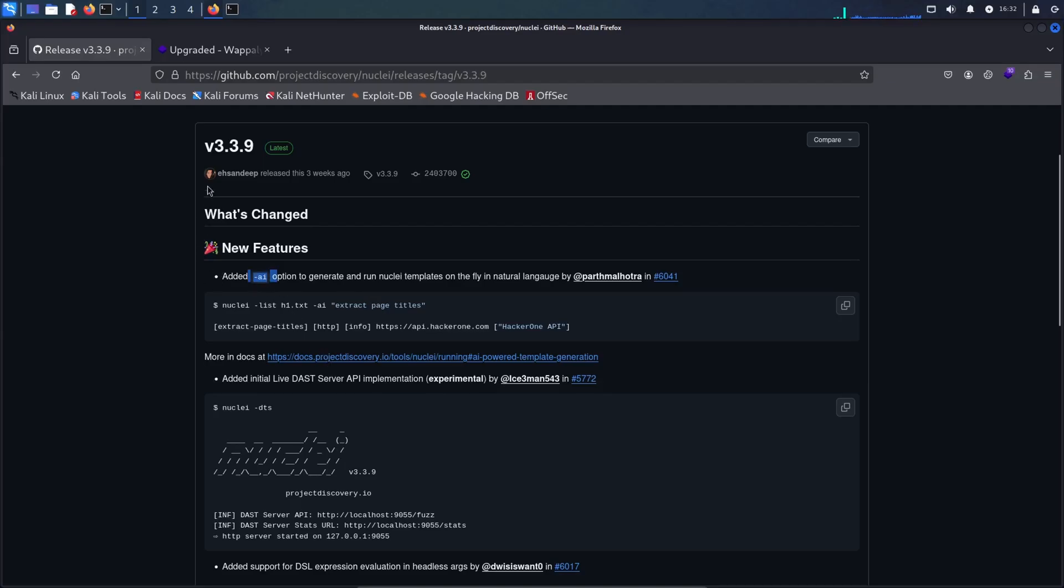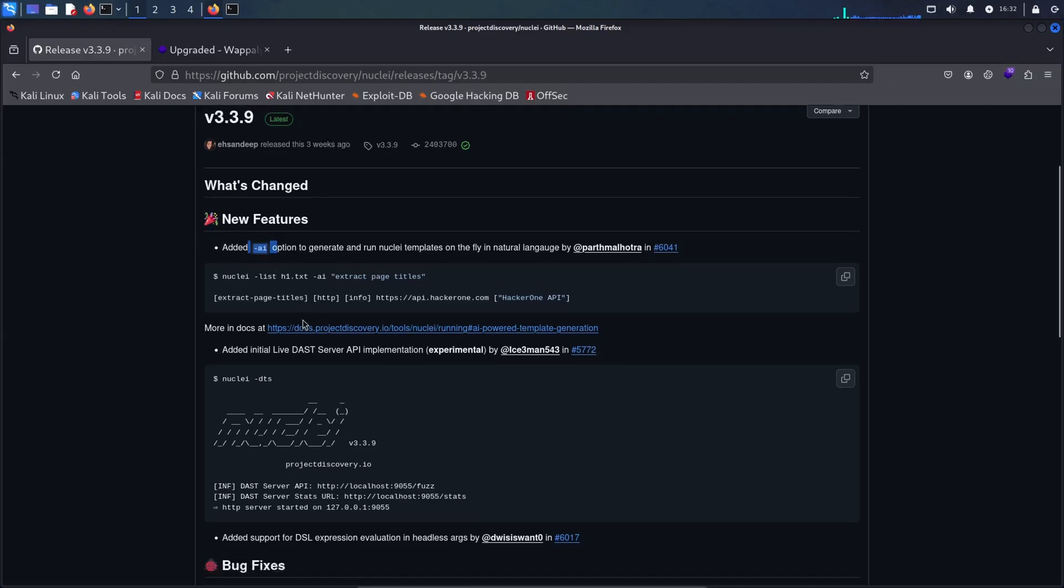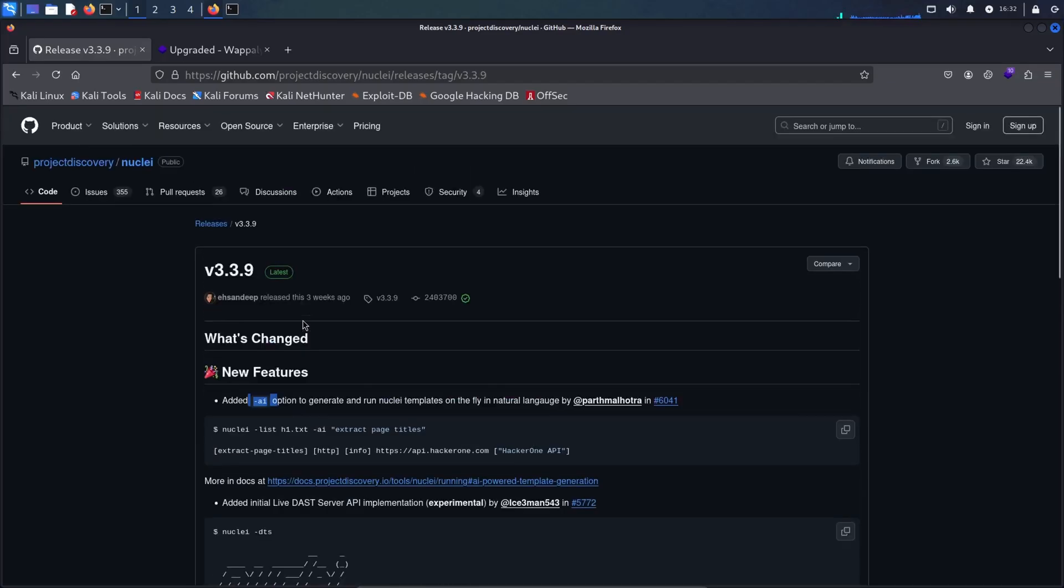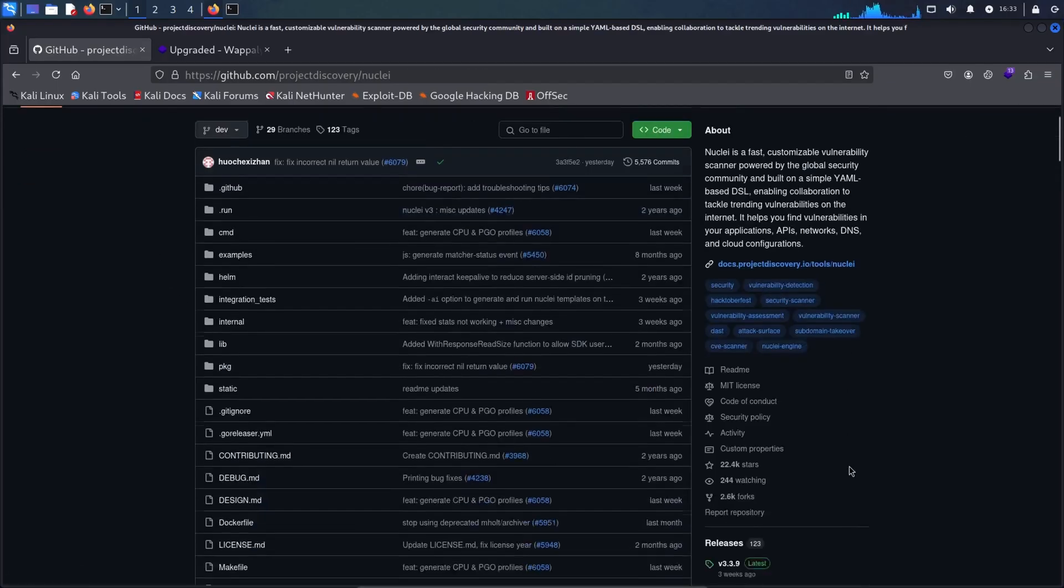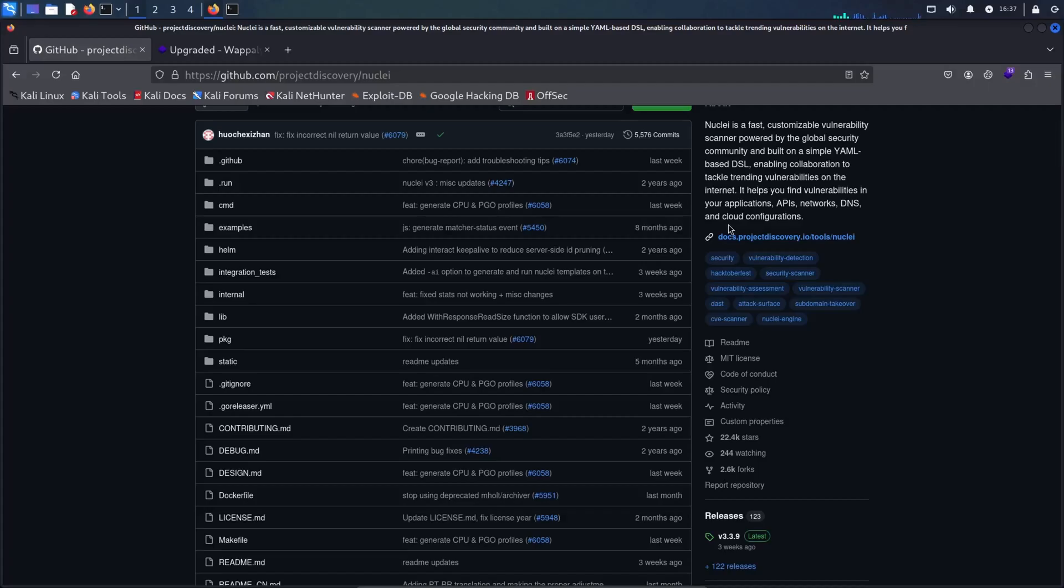If you don't know what Nuclei is, I would highly recommend you watch my earlier video about Nuclei from Project Discovery. If you're following my channel, you might know that I'm a big fan of Project Discovery tools, especially because they are open source and easy to use. So let's quickly dive into it.